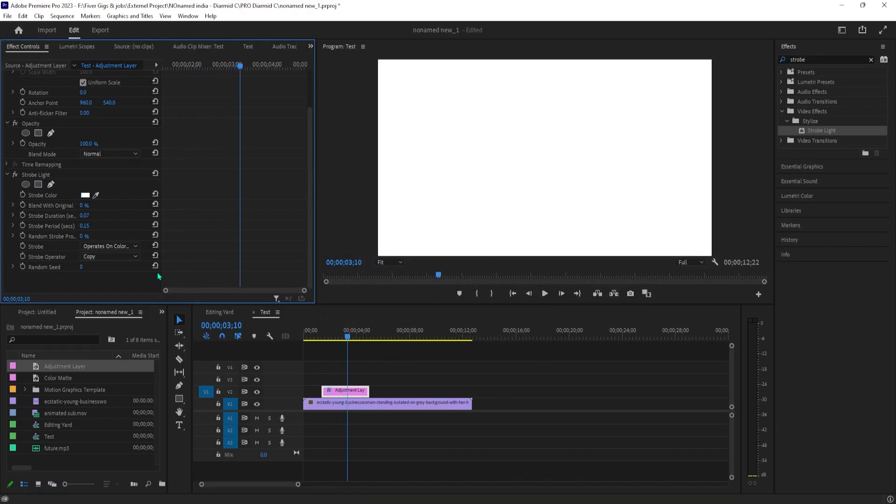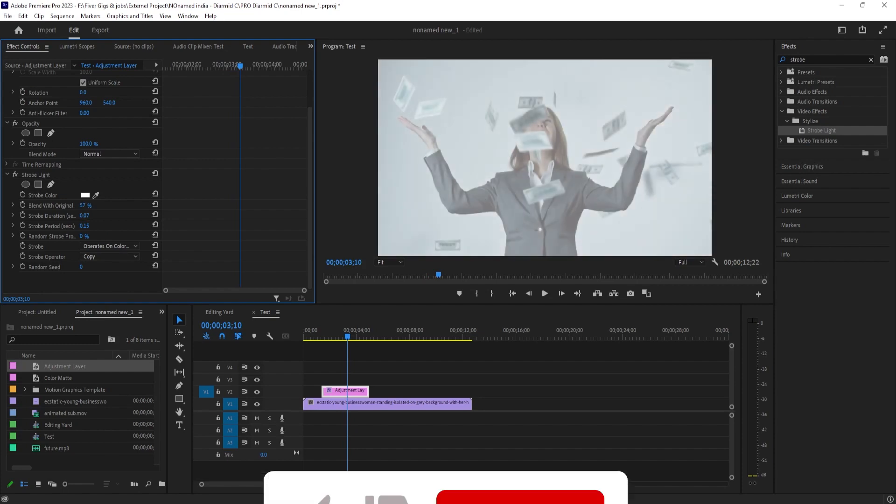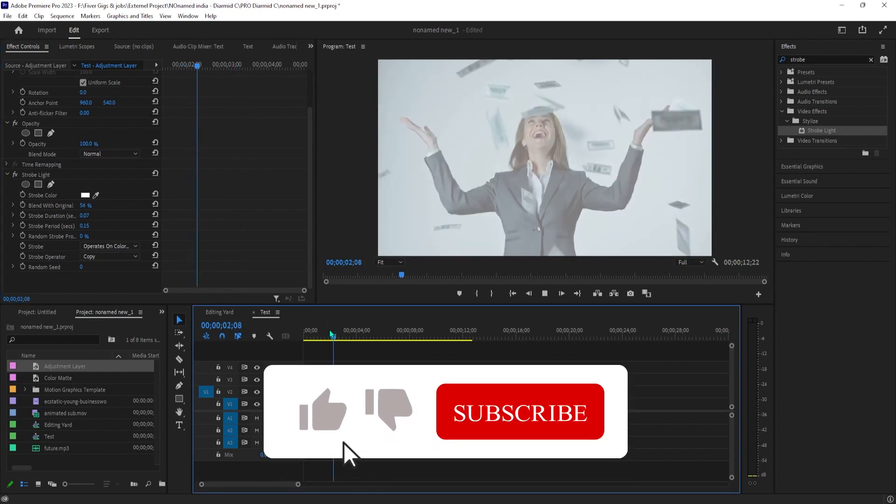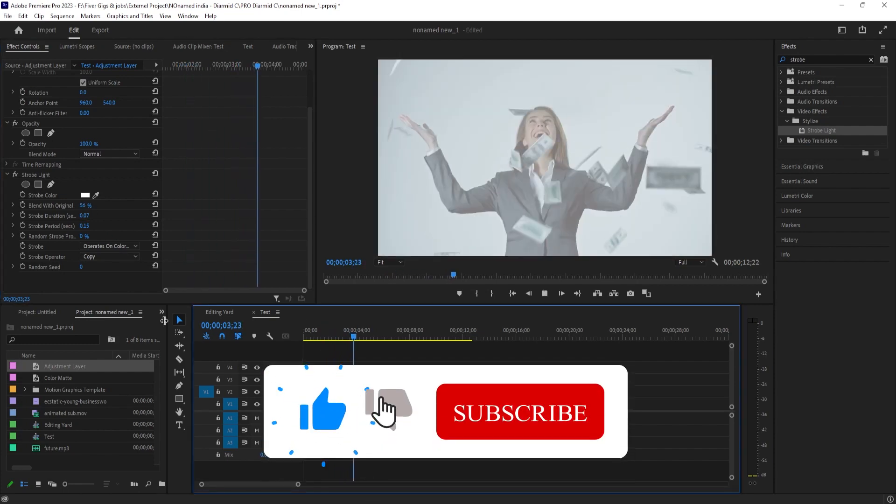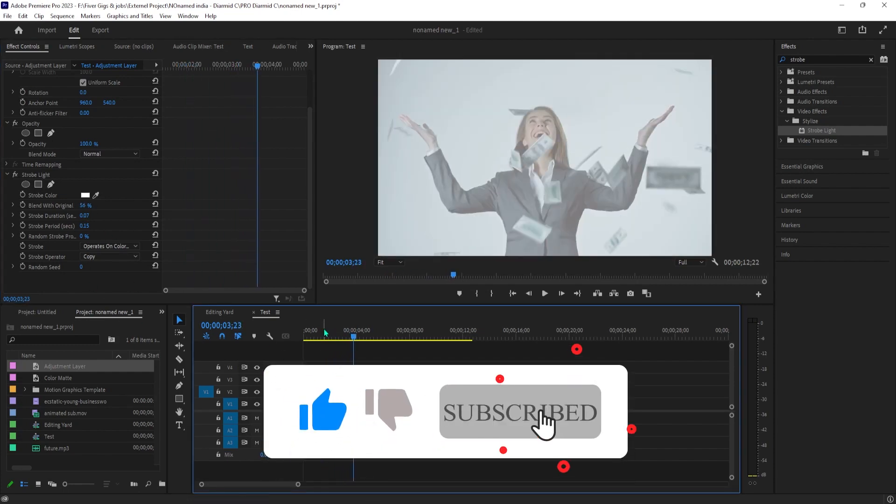Okay, now it looks a lot better. Alright, and that's it for this tutorial. Thanks for watching and see you next time.